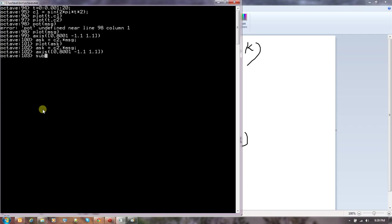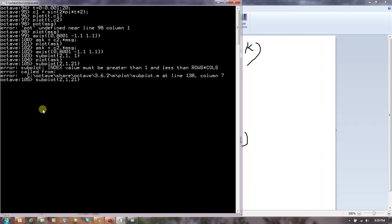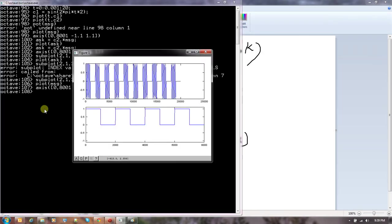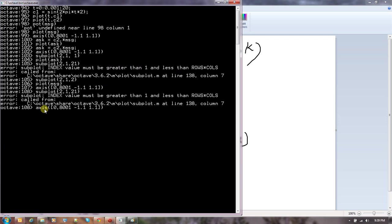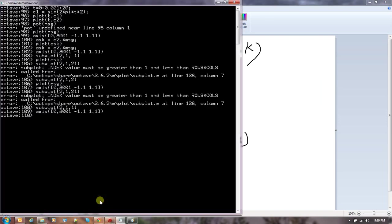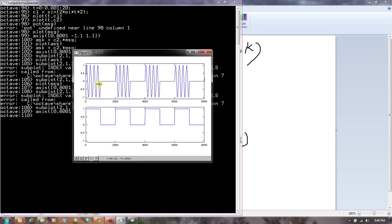Let me do a subplot — subplot 2,1,1 for the ASK signal and subplot 2,1,2 for the message. Adjusting the axis, you can see whenever the message signal is 1, the sine wave is being transmitted. Whenever there is a zero, there is nothing. That is ASK — very simple modulation. I am not going to go into the math or details; you can look up any digital communication book. My purpose was just to introduce you to these techniques.